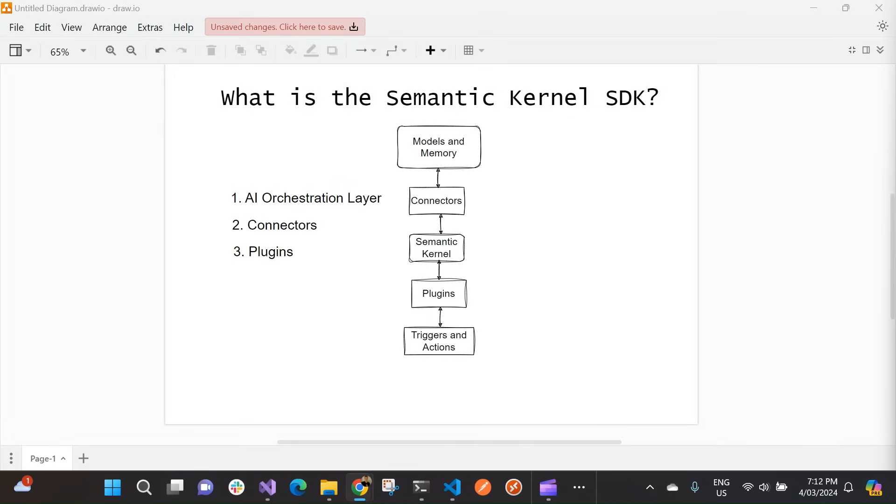Hey everyone, my name is Will Valida. I'm a software engineer and cloud architect. And in this video, we're going to learn all about the Semantic Kernel SDK.